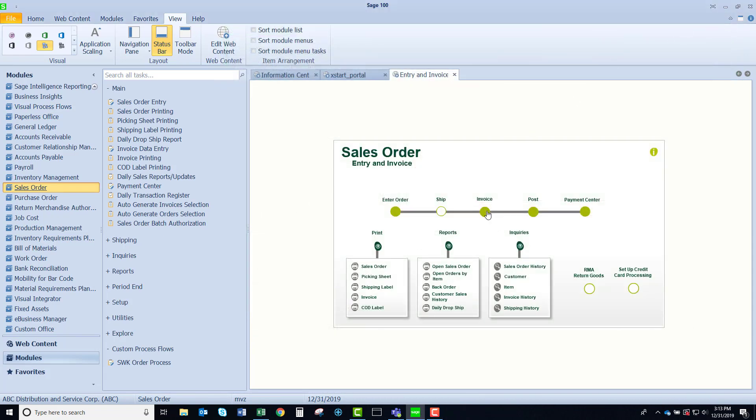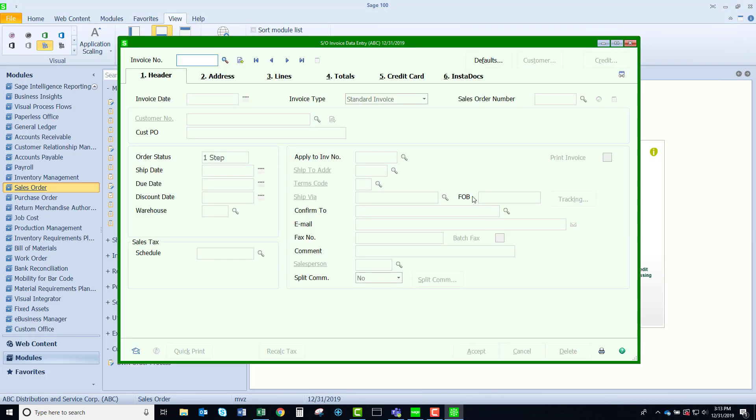If I want to do invoicing, I'm going to select invoice data entry and here it's launching my standard task.